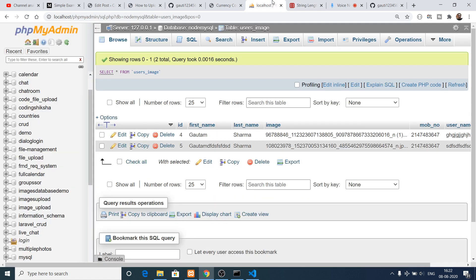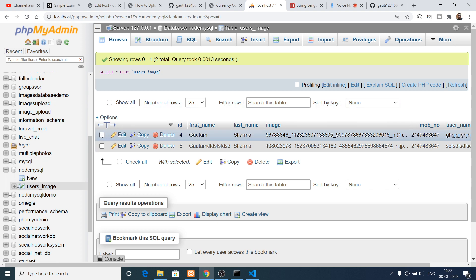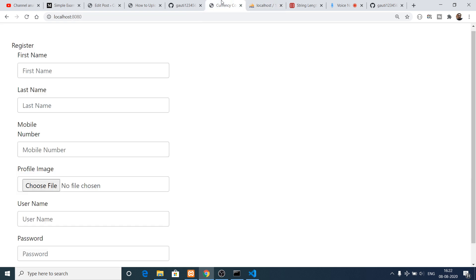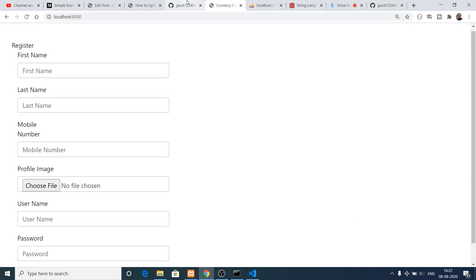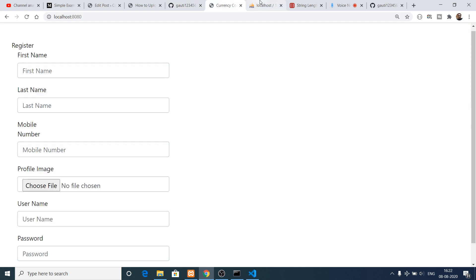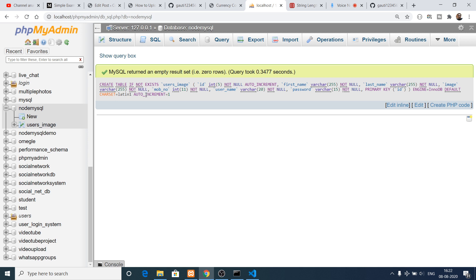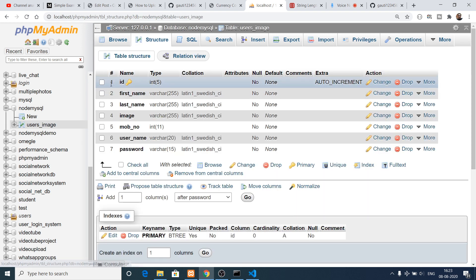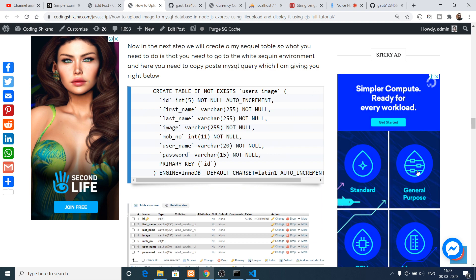Before writing the methods, we need to create our table. Navigate to phpMyAdmin, go to your database, drop the existing table, and create it from scratch. In the blog you will find a SQL CREATE TABLE query. Go to the SQL tab in phpMyAdmin, paste this code, and click Go. It will programmatically create your SQL table — users_image — with seven fields: id, first_name, last_name, image, mobile_number, username, and password.